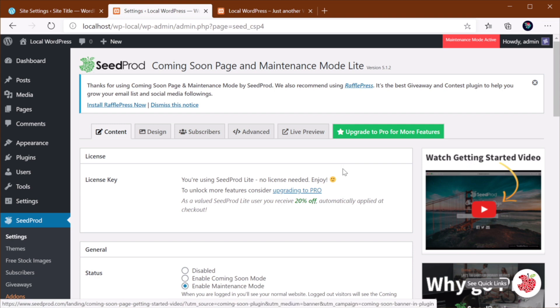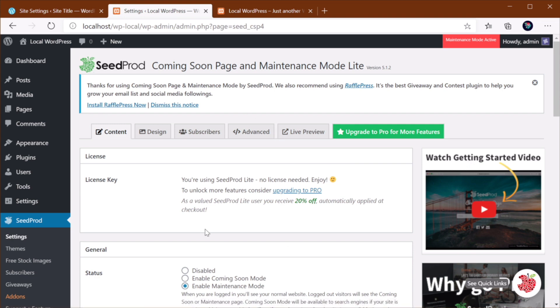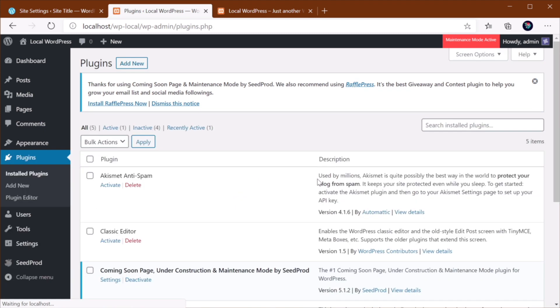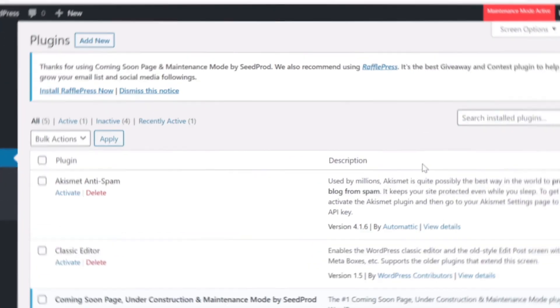Some plugins will give you the option to select a certain page to be displayed, and some will generate their own pages. So go ahead and find a plugin by searching for Coming Soon or Maintenance in the plugin directory.